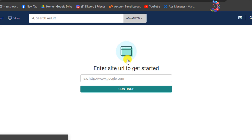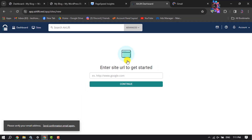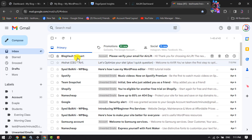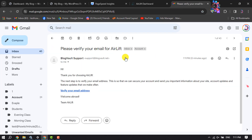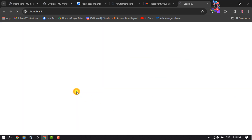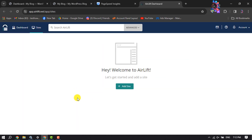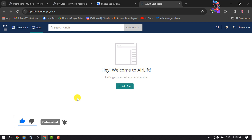Once you've successfully created your Airlift account, you have to verify your account email address. I'm going to Gmail and opening the verification email, then clicking 'Verify your email address.' Once verified, it's time to add your WordPress website in Airlift to speed up your site.